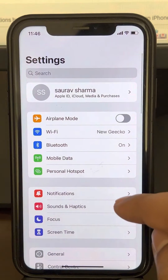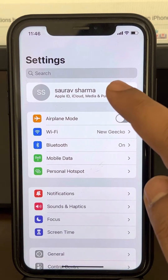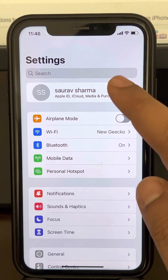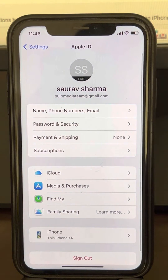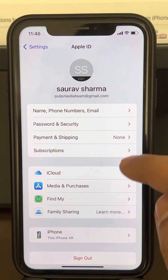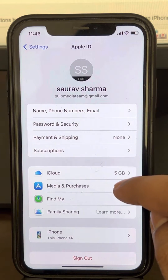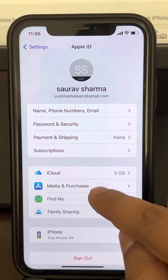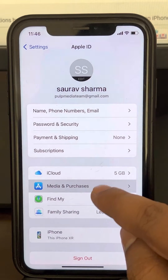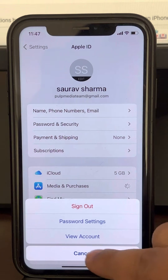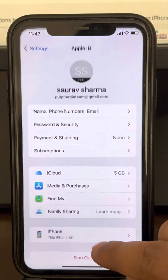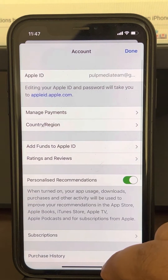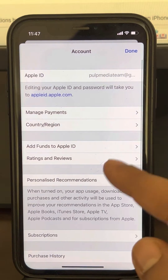On the Settings home page, tap on your name and your ID. Now tap on Media and Purchases, then tap on View Account. It may ask for your password — that's okay.